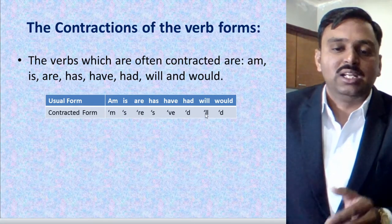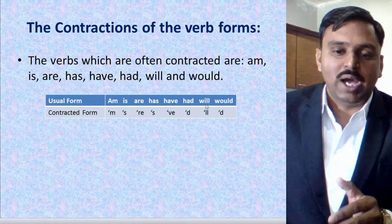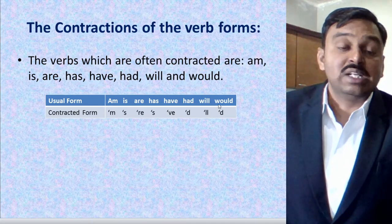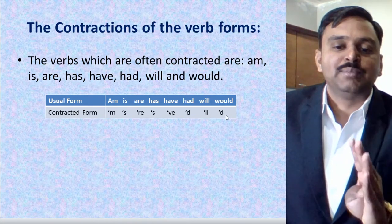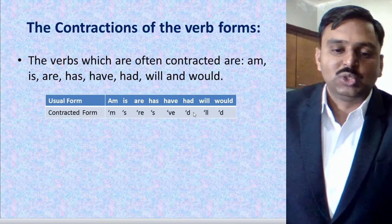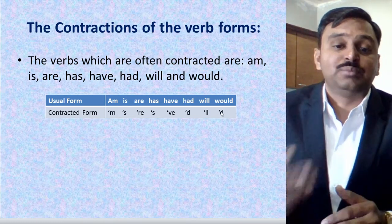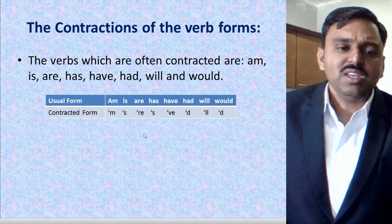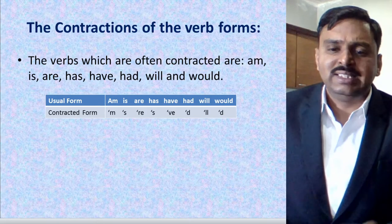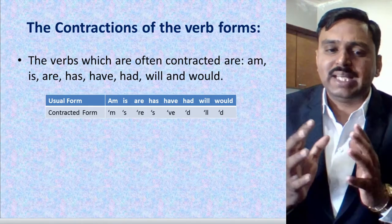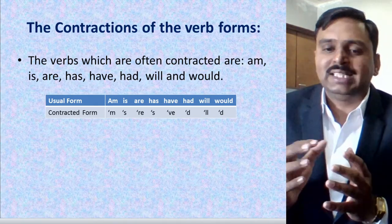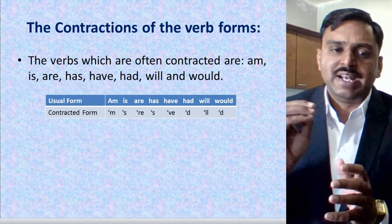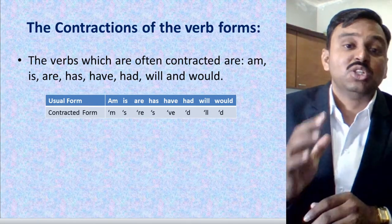Note that 'had' and 'would' may cause some confusion because their contracted form looks the same — both become 'd. Dear student, you need to practice these. Wherever you read a book, you will see short forms, and those short forms are nothing but contractions.